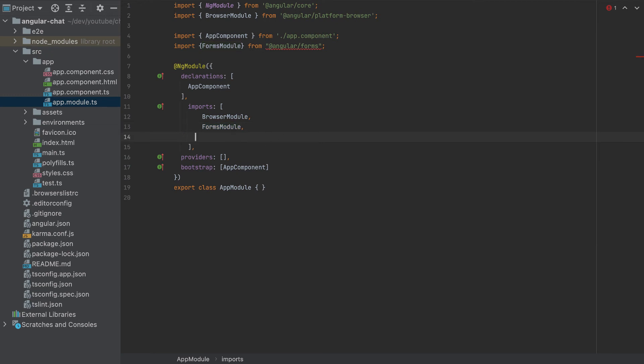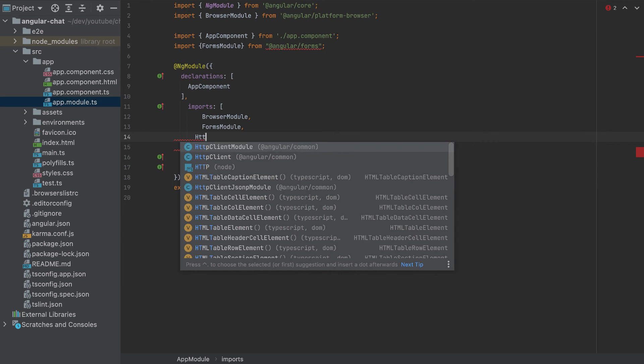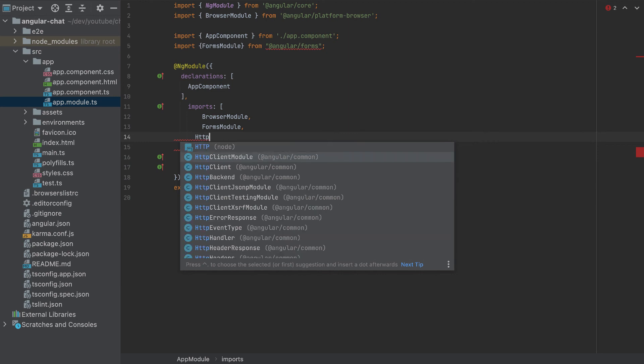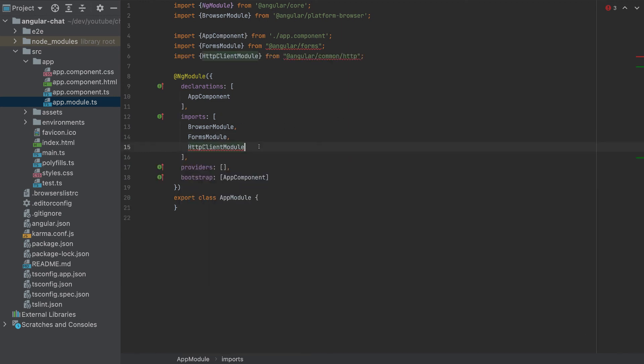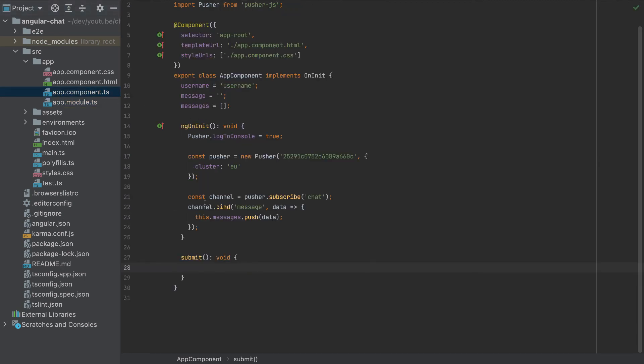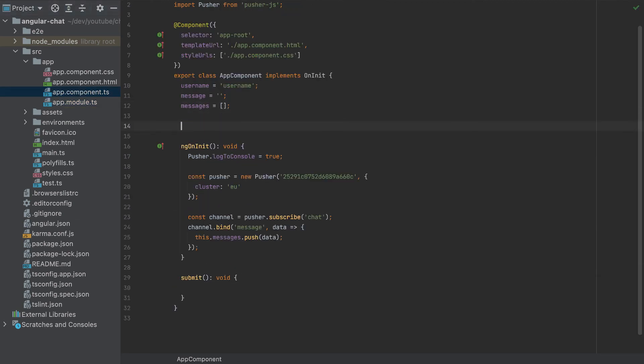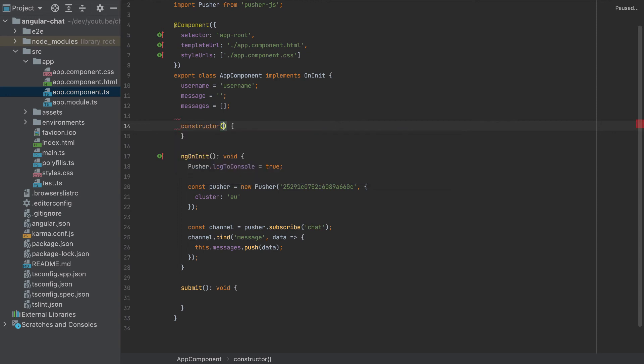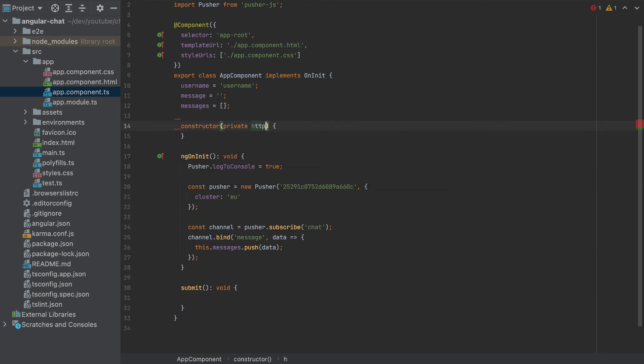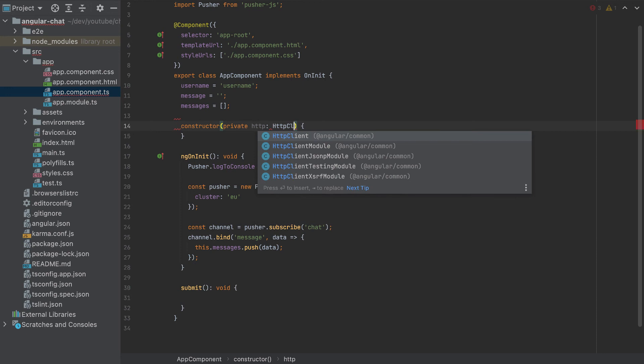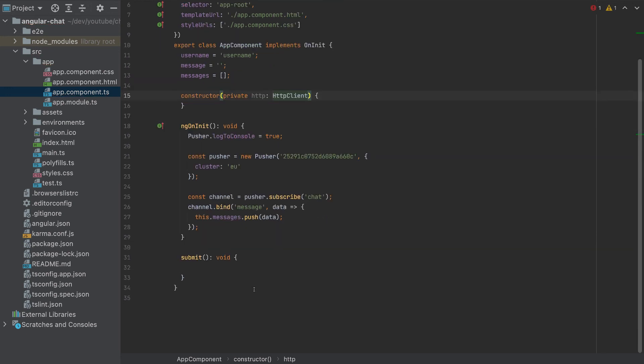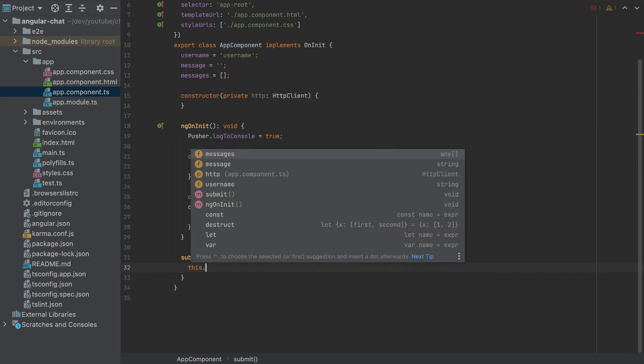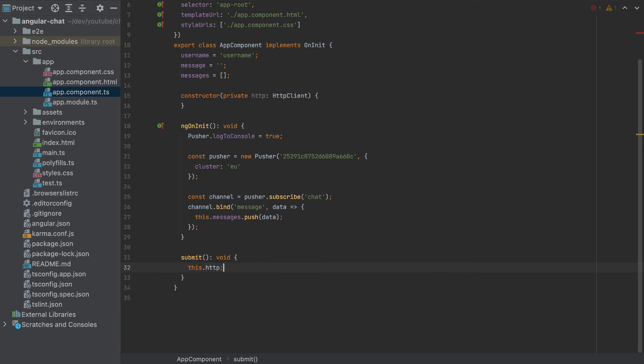Also, we need to add the HttpClientModule. Because now we will send an HTTP request to the backend. And to send an HTTP request, we need to add a constructor here private HTTP HttpClient. And we need to send a request here. So this HTTP post, our endpoint is http://localhost port 8000 slash API slash messages.